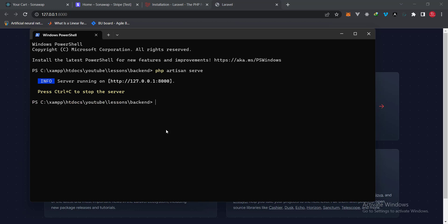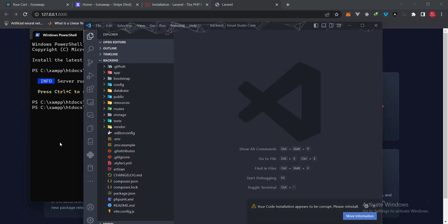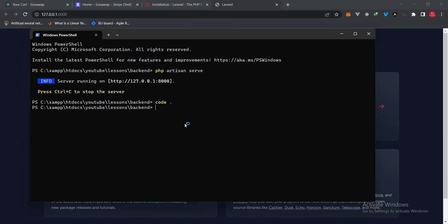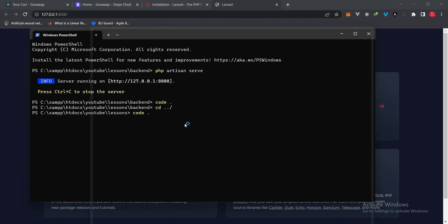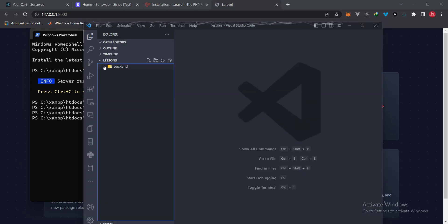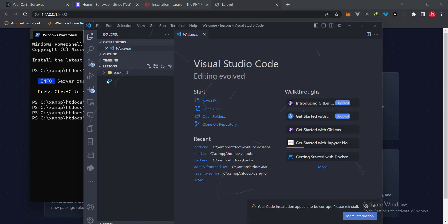I'm going to type 'code .' to open the project in Visual Studio Code, but I don't want to just open the back end folder. I'll go back one directory with 'cd ..' because I actually want to open the root folder for the back end project.